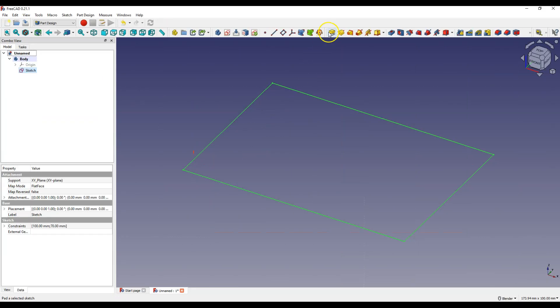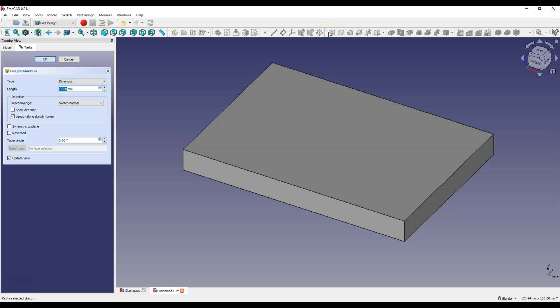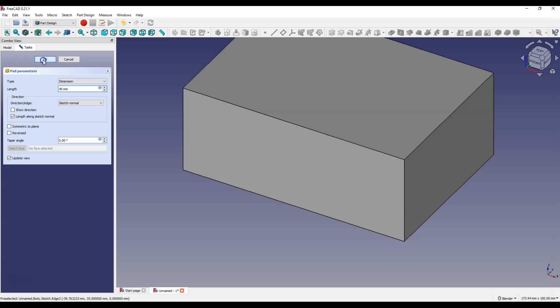And select pad command to add a sketch extrude. And here we determine the height of the box. Enter 40 mm and OK.